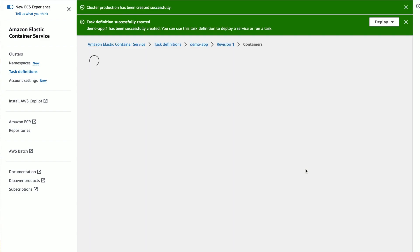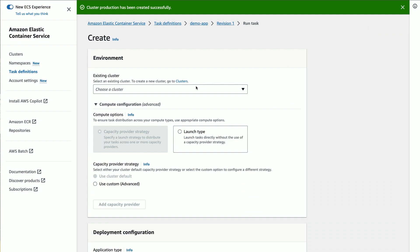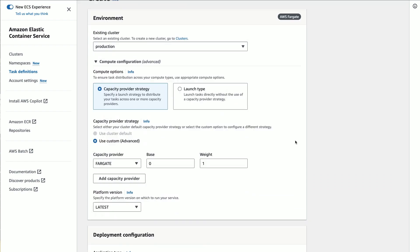Once your cluster has capacity and you have a task definition, it's time to turn the task definition into a running task. ECS lets you launch tasks across your cluster's capacity via a simple API. For temporary tasks which do their job and then end, ECS has the Run Task API. This is perfect for your batch jobs, your cron jobs, and other short-lived work.